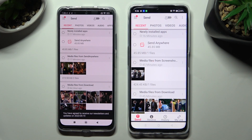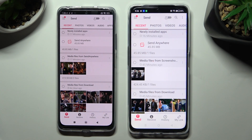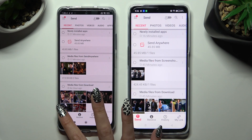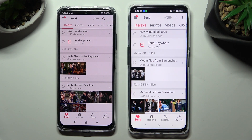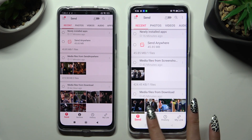Next, please select Send at the bottom left corner of the Android device. And on OnePlus, select Receive, then Send at the bottom.